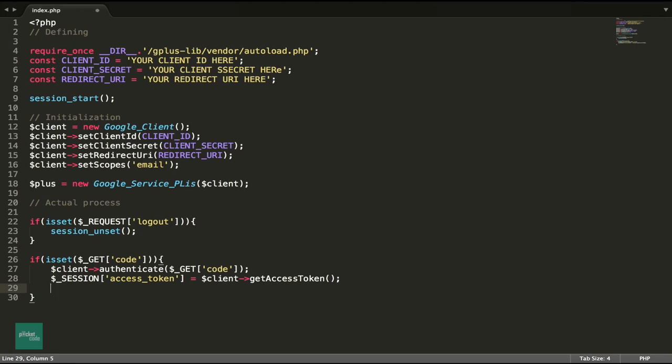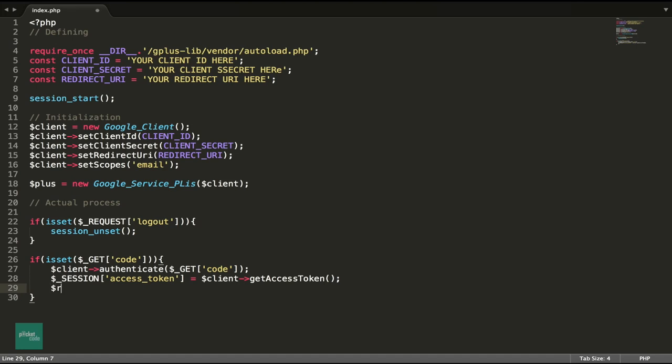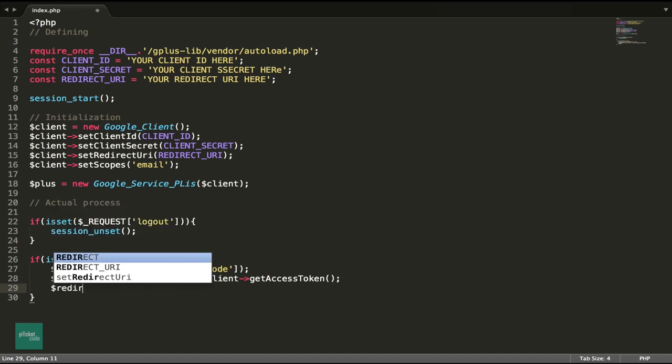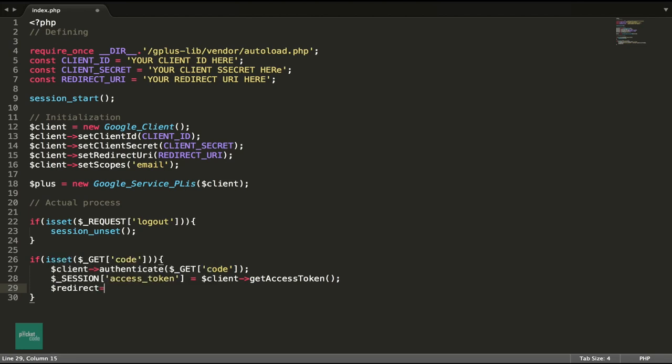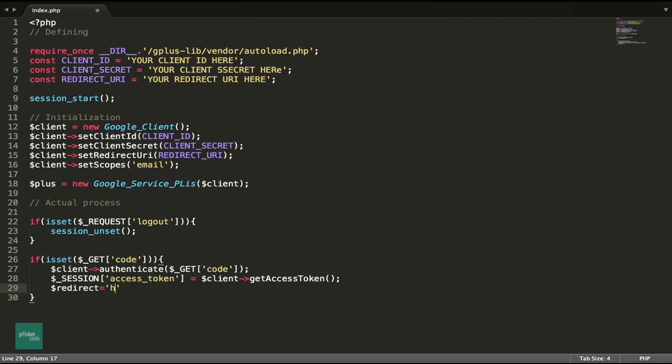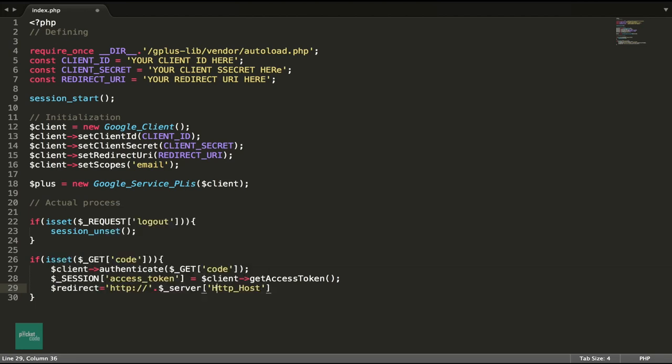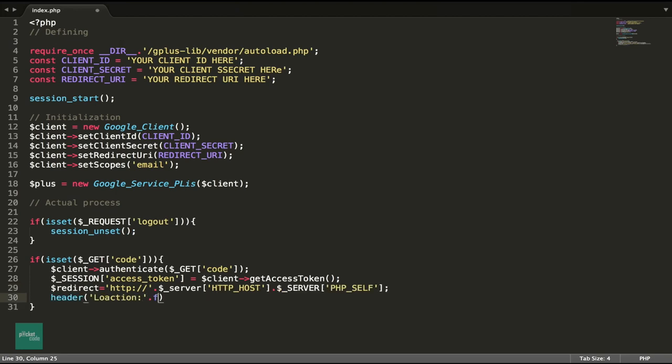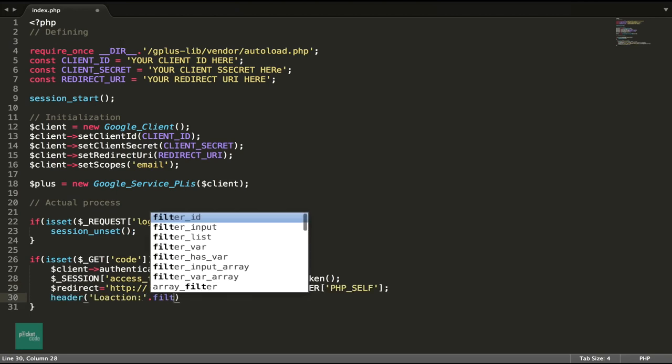Actually, we have stored this code already in our session. So we don't need it. Just to get rid of all the URL variables, we shall redirect the page to the root URL or maybe the same page URL.